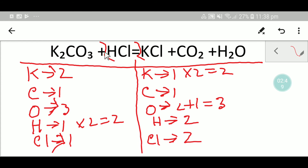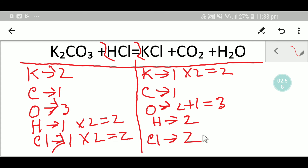So I have to place two chlorine here. Now: chlorine two-two is balanced, hydrogen two-two is balanced, oxygen three-three is balanced, carbon one-one is balanced, potassium two-two is balanced. So this is the balanced equation. Thank you for viewing this video, be well.